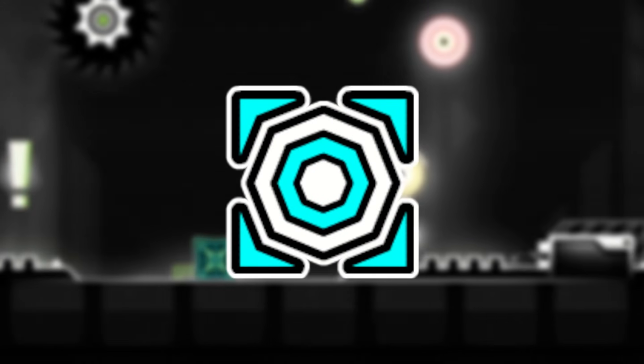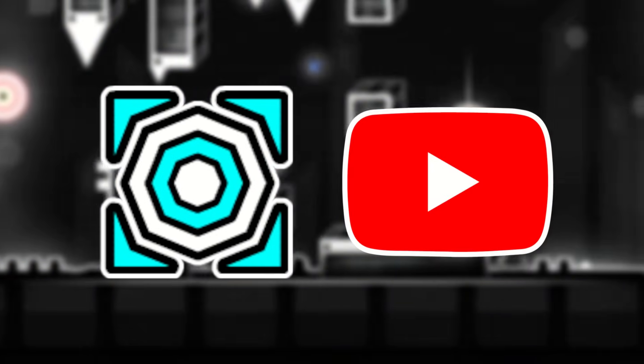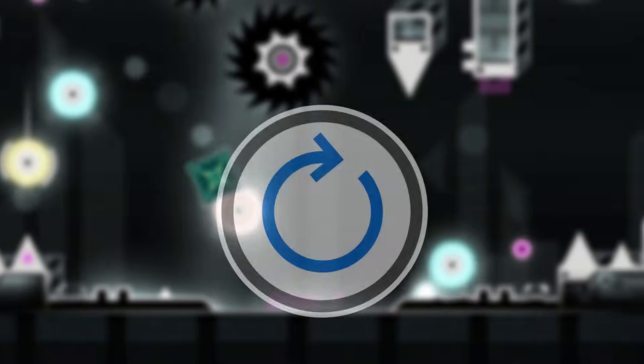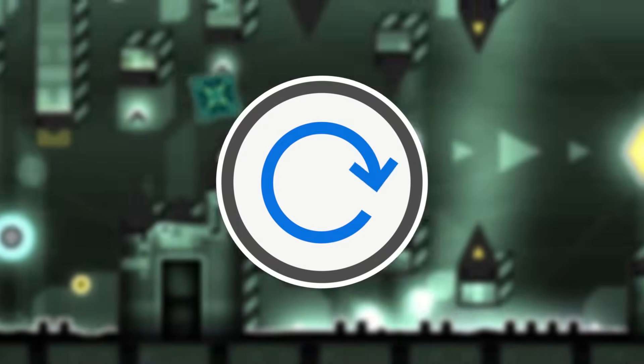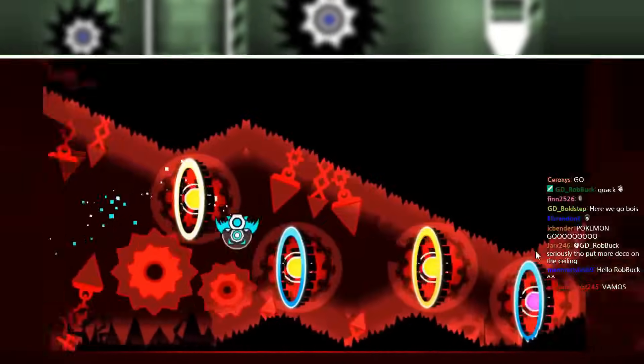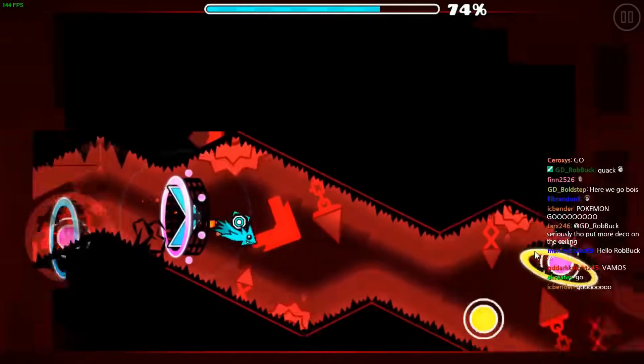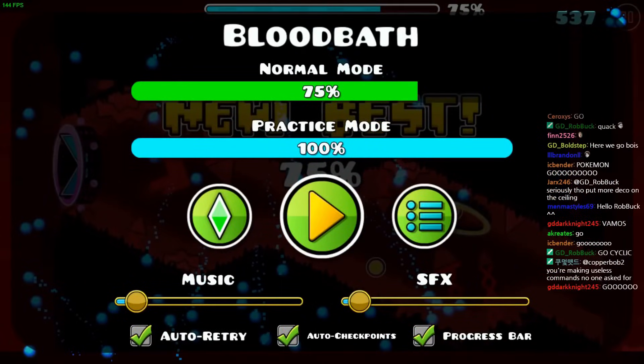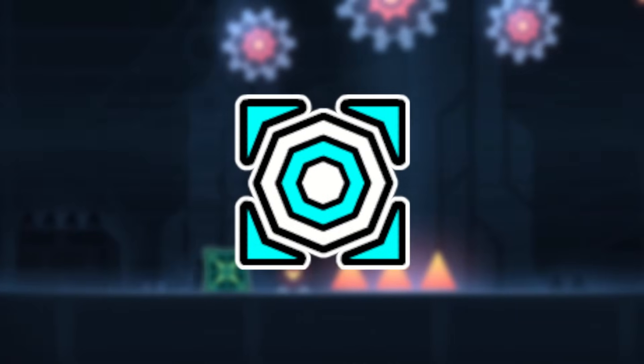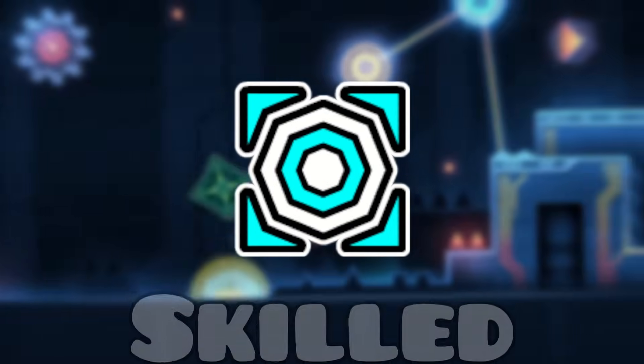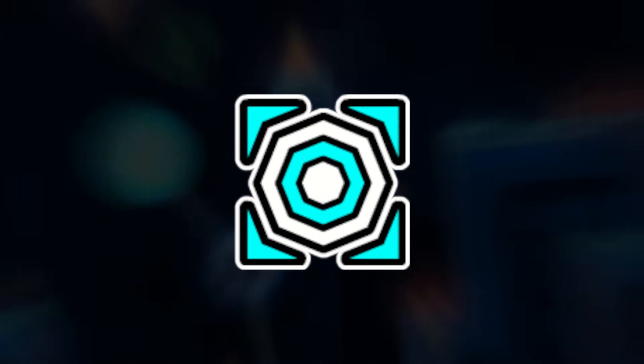Cyclic would resurface again and start posting videos on his new YouTube channel. Some hoped that he would repeat all the levels he hacked in the past, but in the end, he mostly played easier levels. His greatest achievement would be getting 75% on Bloodbath, a hard extreme demon. This showed that while he was skilled at the game, he just wasn't the godlike player we thought he was when he was hacking levels like Sonic Wave.